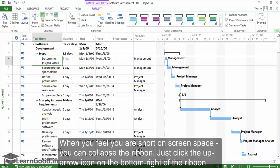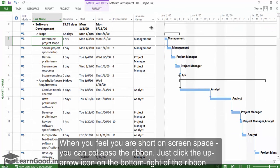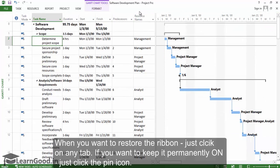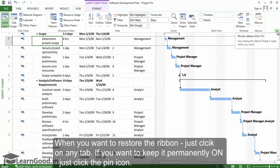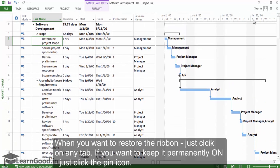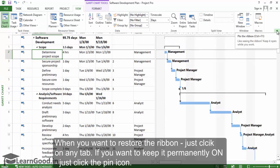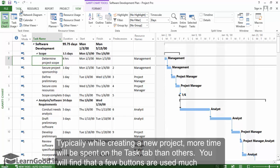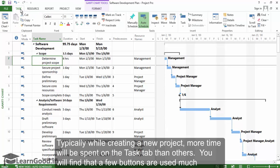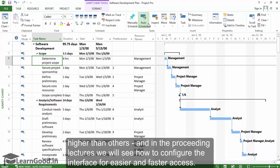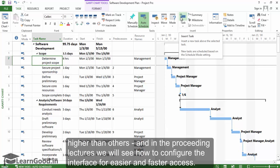When you feel you are short of screen space, you can just collapse the ribbon and get some more screen space. Just click the up arrow icon on the bottom right of the ribbon. When you want to restore the ribbon, just click on any tab. If you want to keep it permanently on, you need to click on the pin icon. Typically, when creating a new project, more time will be spent on the Task tab than any other. You will find that a few buttons are used much more than others, and in the preceding lectures, we will see how to configure the interface for easier and faster access.